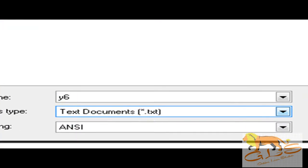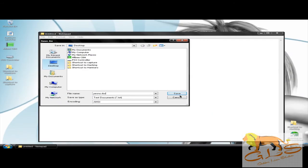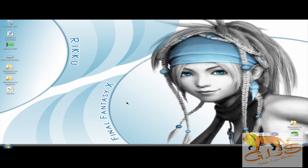So I'm going to go ahead and file and save this one, and we're going to save this as 'yesno.rbc.' Next you're going to click save. Don't forget that it needs to be an RBC file. If it's not RBC, it won't save as a script file and you won't be able to compile it.